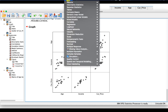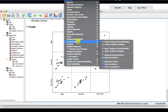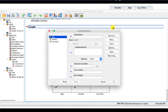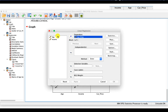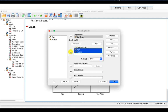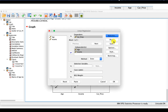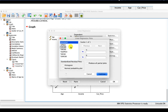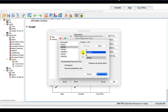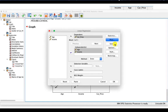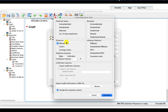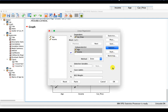Go to Analyze, Regression, Linear. Car price is the dependent variable, and age and income are the independent variables. Go to Statistics — same as simple linear regression. For Plots: put the standardized predicted values (ZPRED) on the X-axis and standardized residuals (ZRESID) on the Y-axis; also request the normal probability plot. Under Save, you can save Mahalanobis distance and standardized residuals if needed. Then click OK.